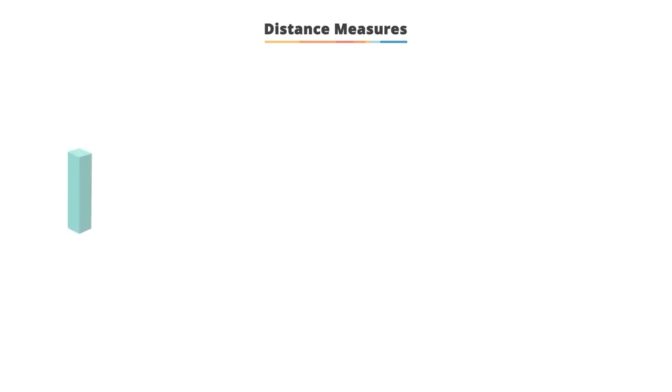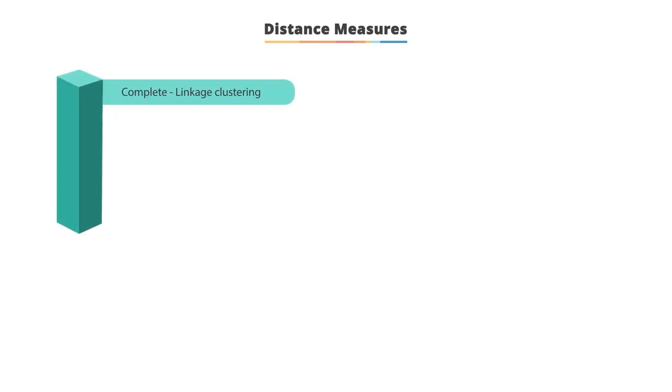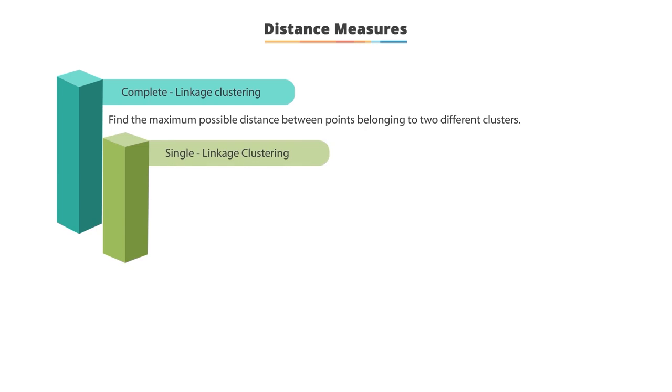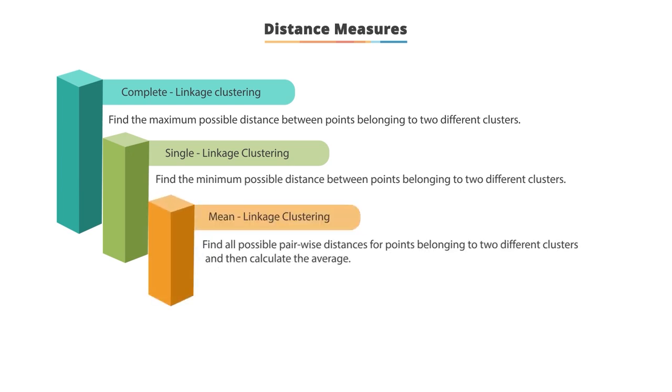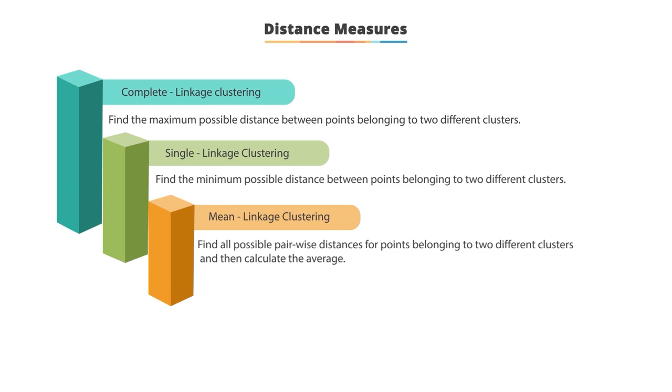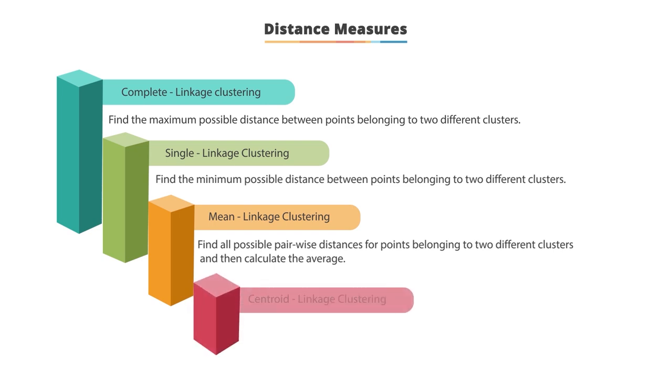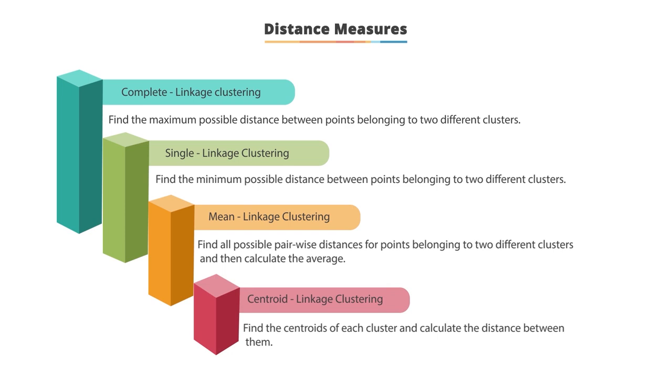Let's understand the distance measure in hierarchical clustering. Let's look at the different kinds of linkage in clustering. Complete linkage clustering finds the maximum distance between points belonging to two different clusters. Single linkage clustering finds the minimum possible distance between points belonging to two different clusters. Mean linkage clustering finds all possible pairwise distances for points belonging to two different clusters and then calculates the average. Centroid linkage clustering finds the centroid of each cluster and calculates the distance between them.